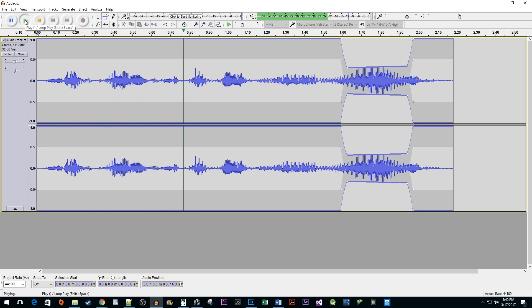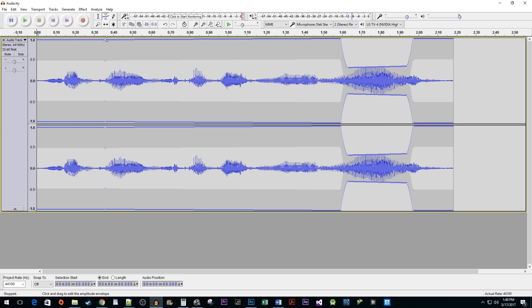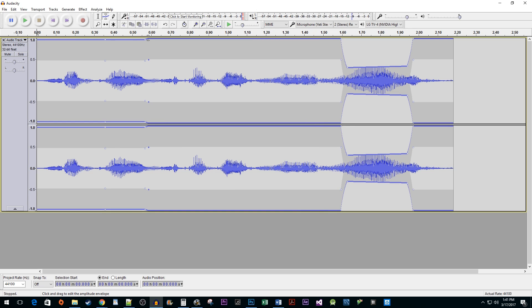Sometimes I get really loud. You can also increase the volume the same way, but instead use the lower marker handles to pull the volume up like so.